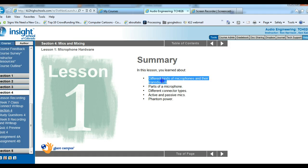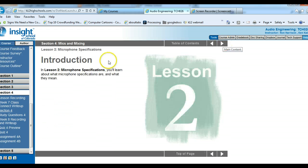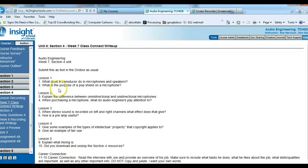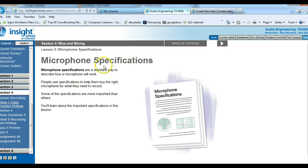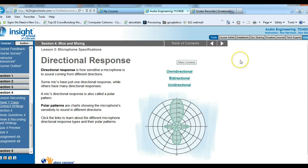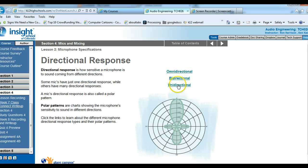So here's what we learned in lesson 1: different kinds of microphones, parts of a microphone, different connector types, active and passive mics, and phantom power. In lesson 2, we'll go back to the write-up. The questions are: the difference between omnidirectional and unidirectional, and when purchasing a microphone, what do audio engineers pay attention to? Microphone specifications are the specific information about a microphone — how much sound it picks up, what type it is, etc. Microphones have different directional responses, meaning how sensitive the mic is to sound coming from different directions. There's omnidirectional, bidirectional, and unidirectional.